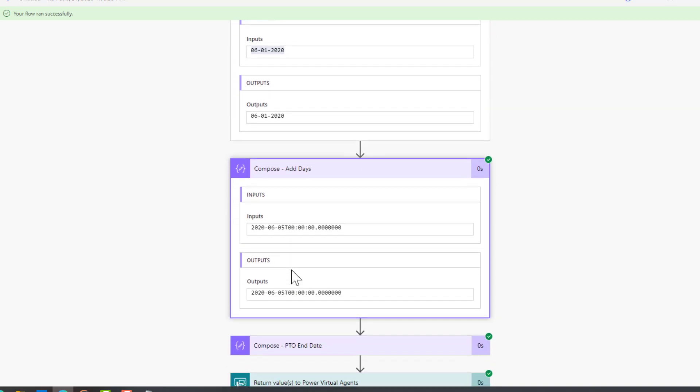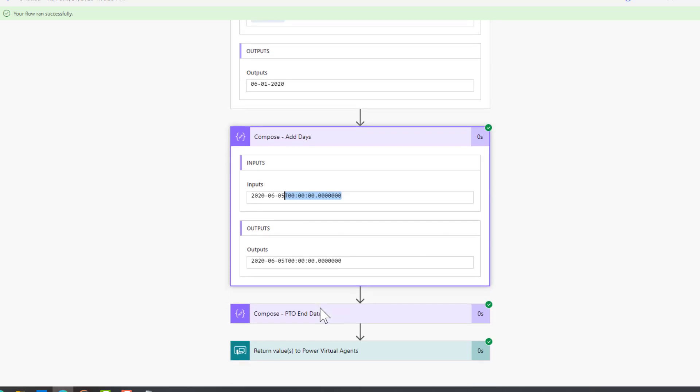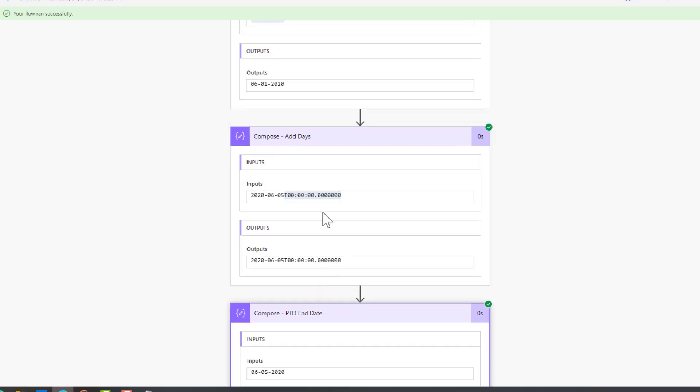Now what we want to do is add those additional four days to it. When we do so, we're now going to line up with the fifth, which is next Friday. The issue with this is that we now have this timestamp that has been added. This is just a byproduct of using that specific expression.